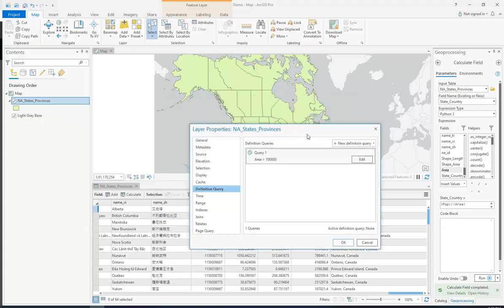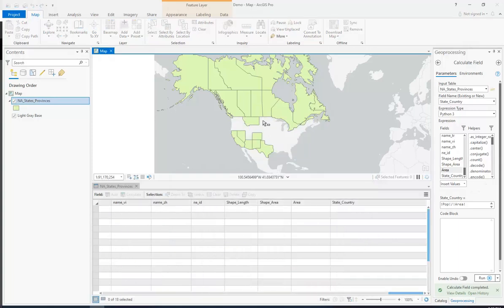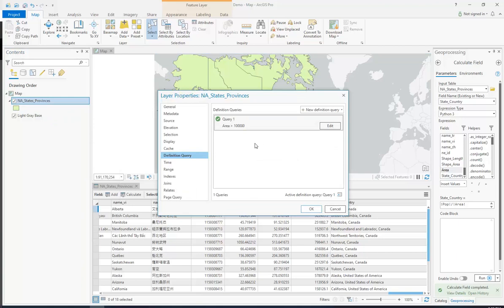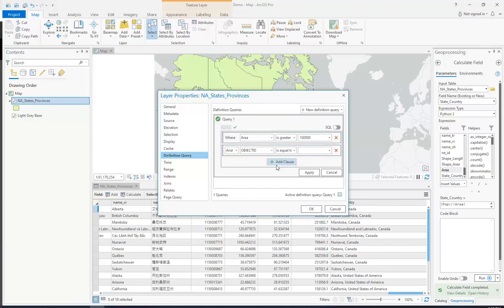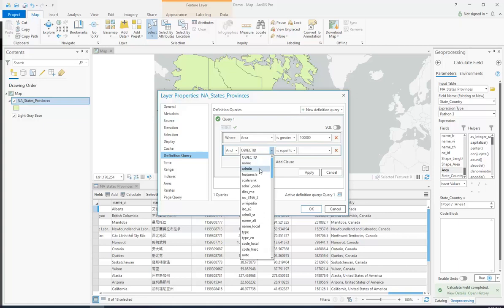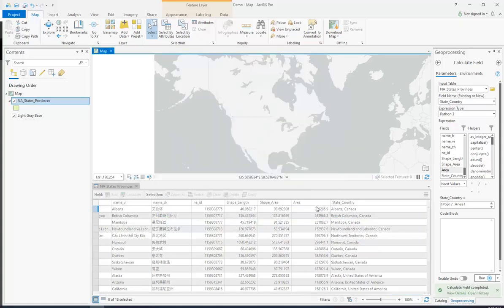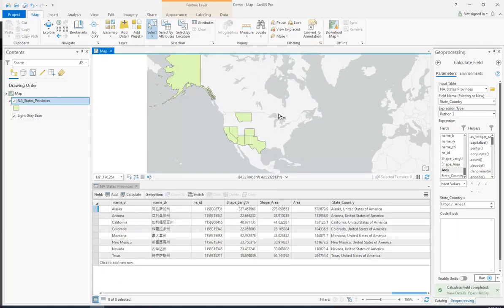Let's say I wanted to have two different criteria — I wanted it to be in the United States and I only wanted the ones that are above 100,000 square miles. Because right now it's showing the Canadian ones too. What I can do is go to properties, edit in here, and add a clause. I can say area has to be greater than 100,000 and the admin has to be equal to United States of America. And now it's showing only the US ones. AND means that both criteria must be true to show the given state.